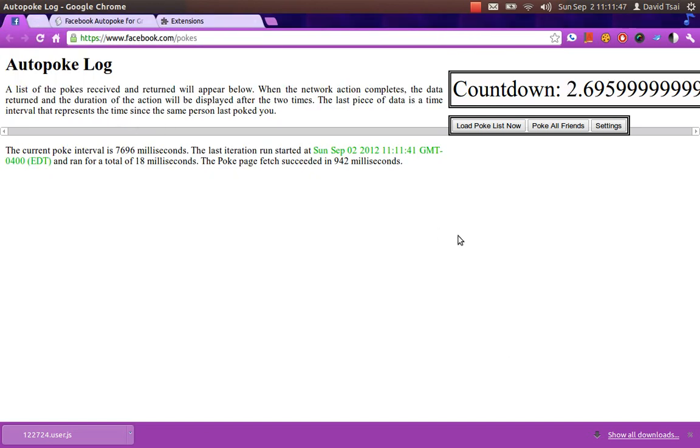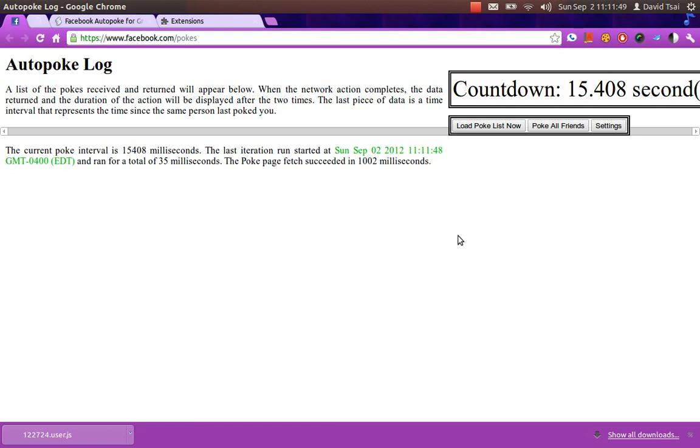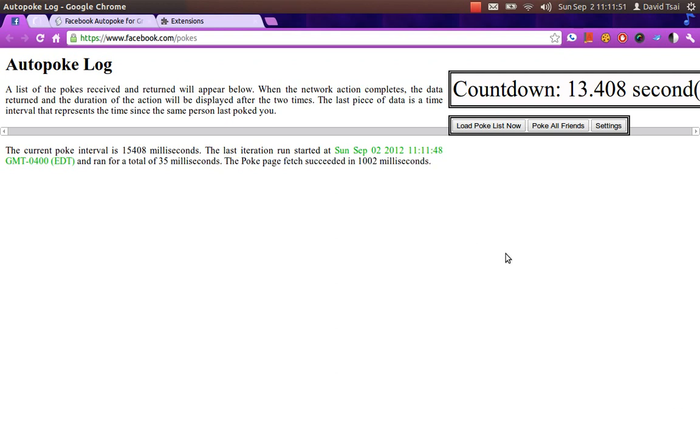Now, when someone pokes you, he or she will automatically be poked back. And you can close this now.